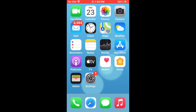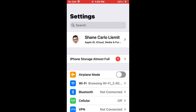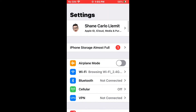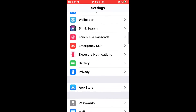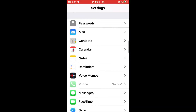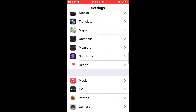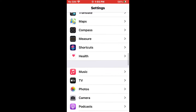The first thing you need to do is open up your Settings app. Once you get into your settings, you need to search for Music or just scroll down to find Music, and tap that.